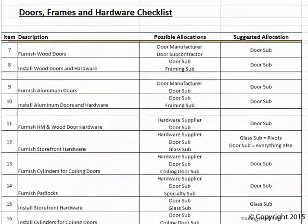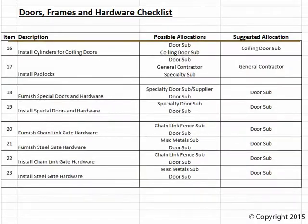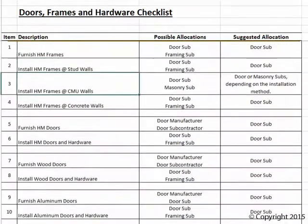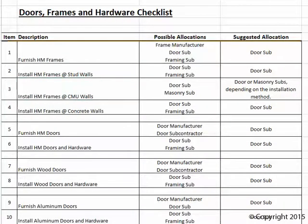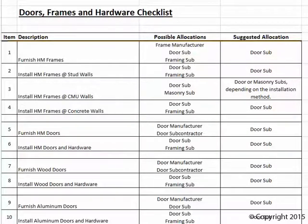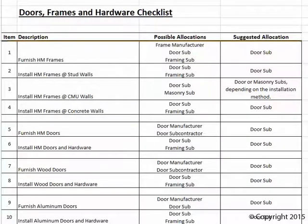I've developed a spreadsheet illustrating which bidders may include the various items associated with the doors, frames, and hardware scope. A 'Possible Allocations' column shows the complexity, and a 'Suggested Allocations' column lists the party I recommend for each item. On a hard bid public works project you'll need to deal with all those puzzle pieces to get the most competitive bid, but on a private project with more control, these suggested allocations are more achievable.